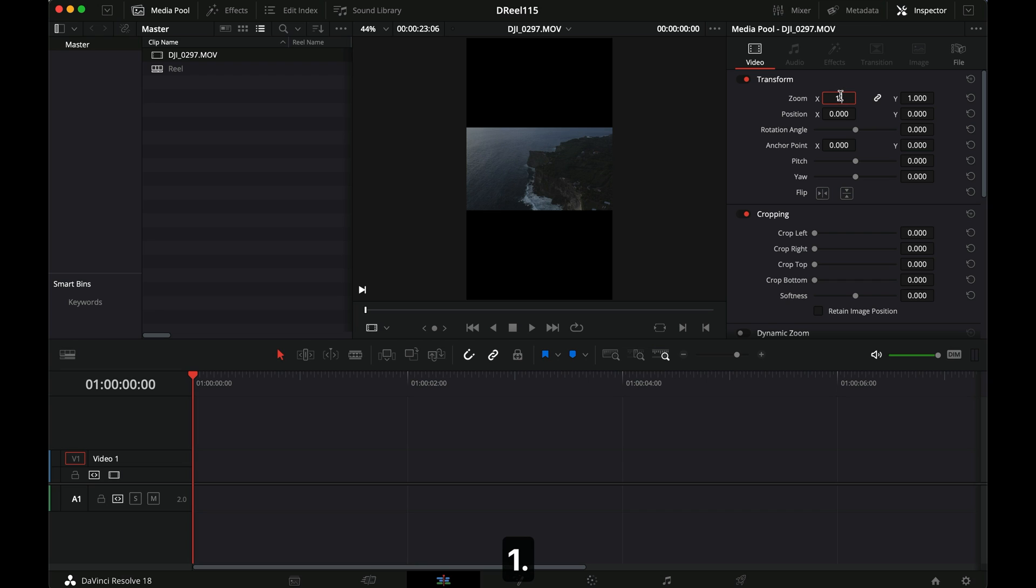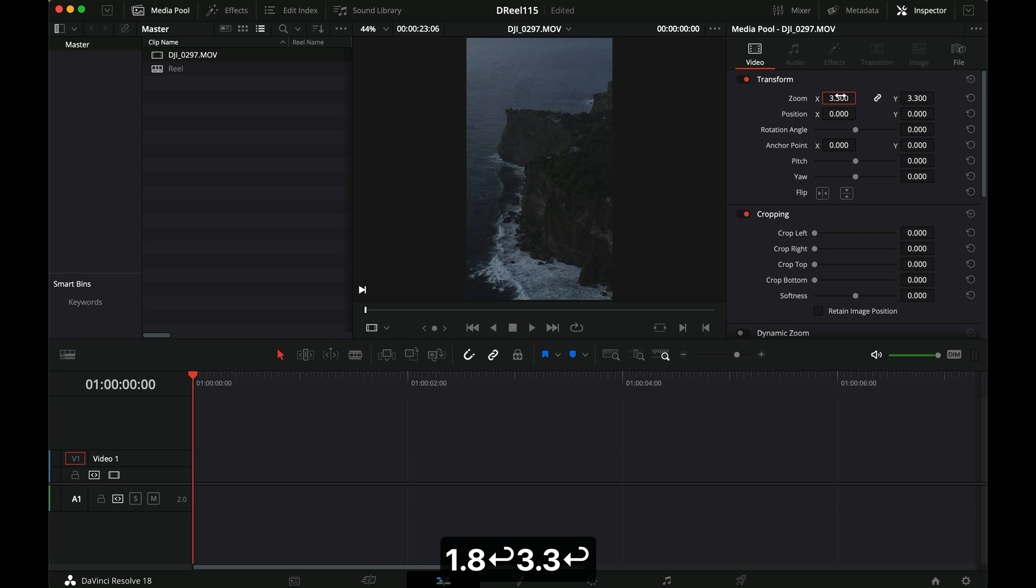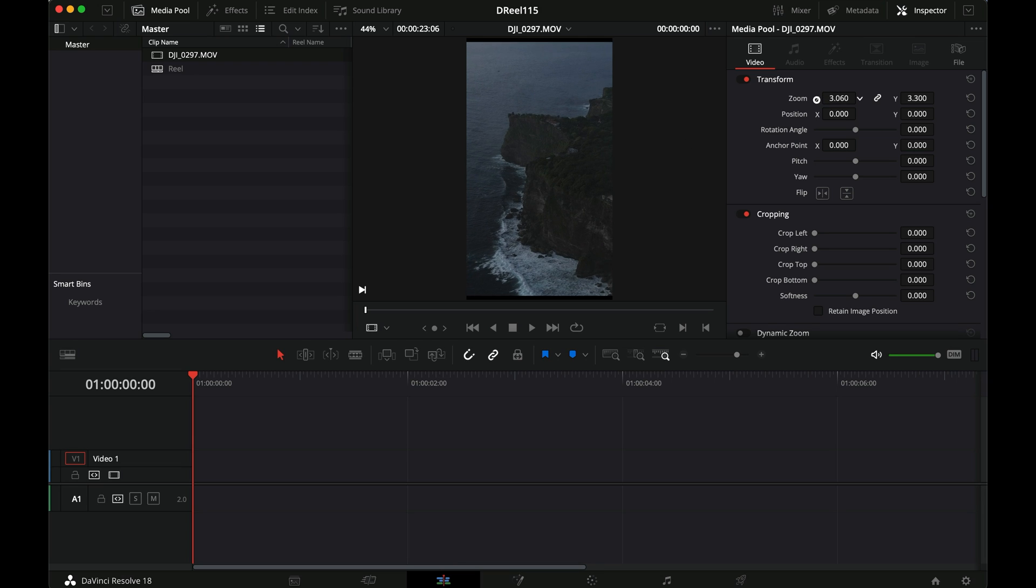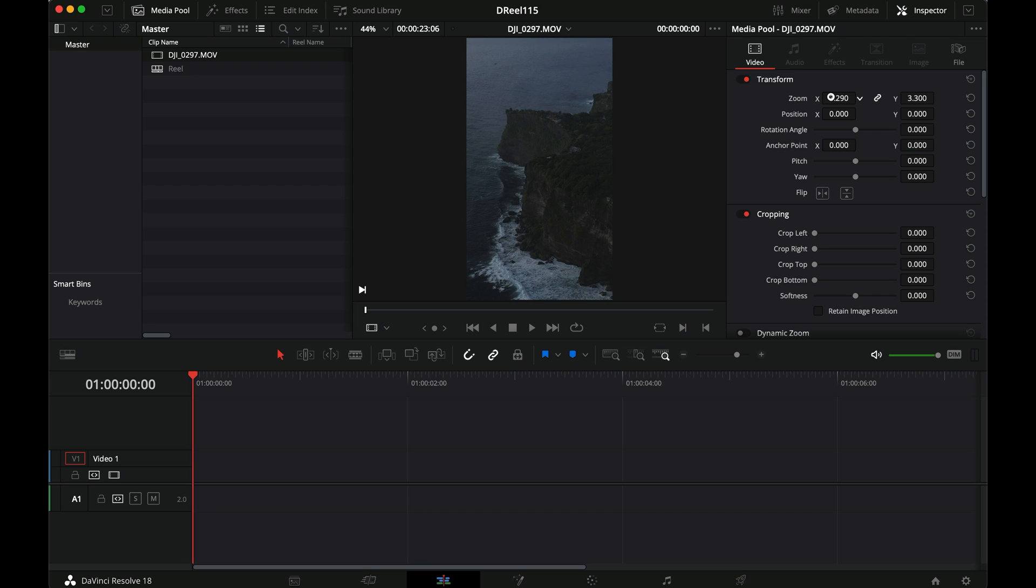I usually go 1.8. Oh, sorry. That's for the other way. 3.3. And that scales it up. And if you scale it down a little bit, you'll see that you could actually go like 3.2, but I just go 3.3 just to make sure. And that means that you actually lose no quality at all because you still have all the pixels. So you crop out the sides obviously, but you still have all the pixels available.